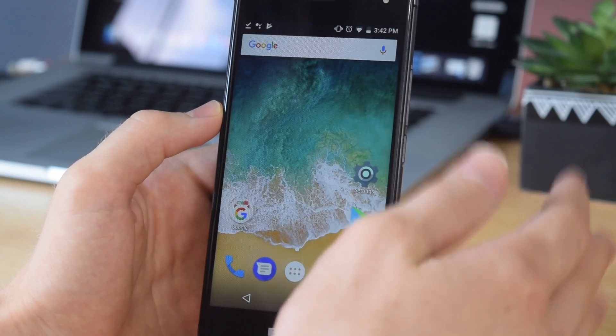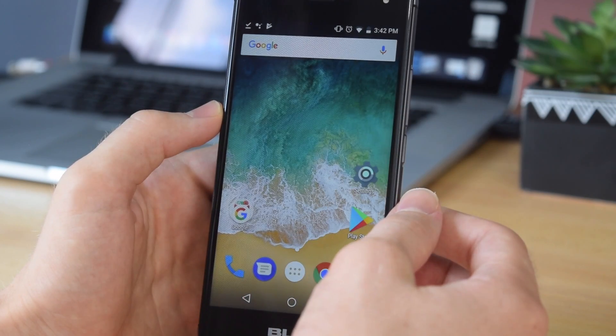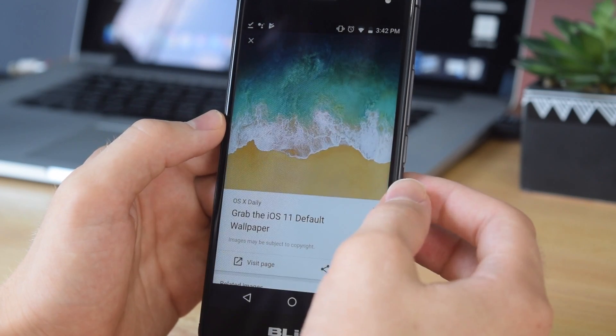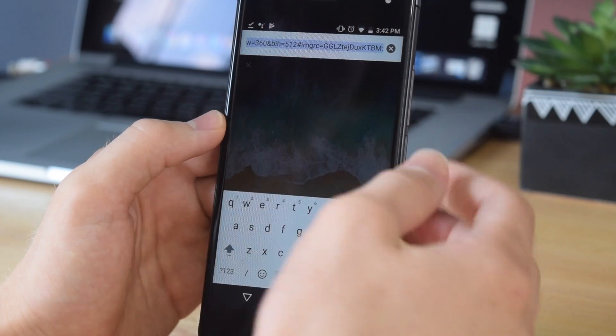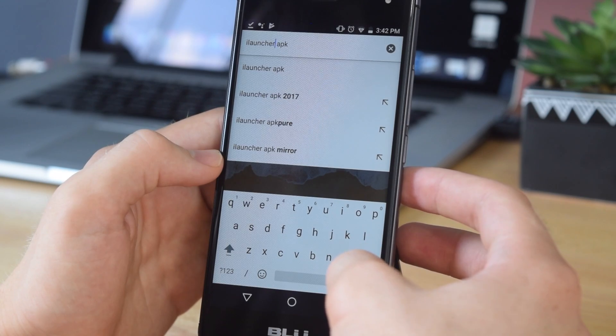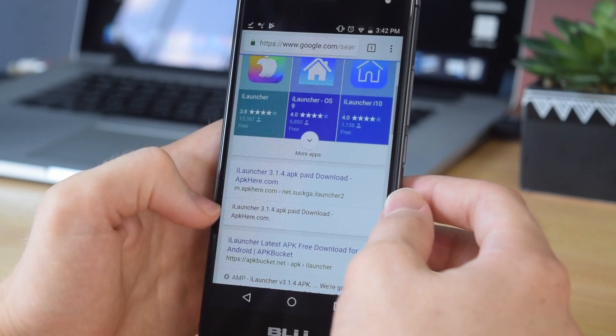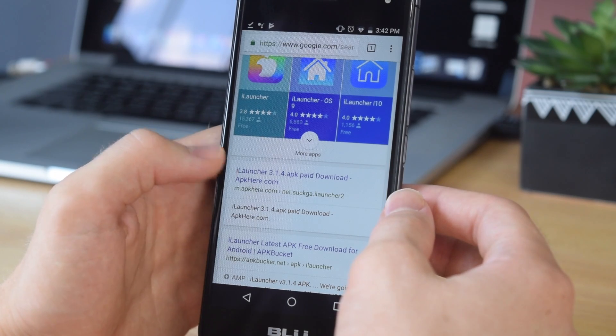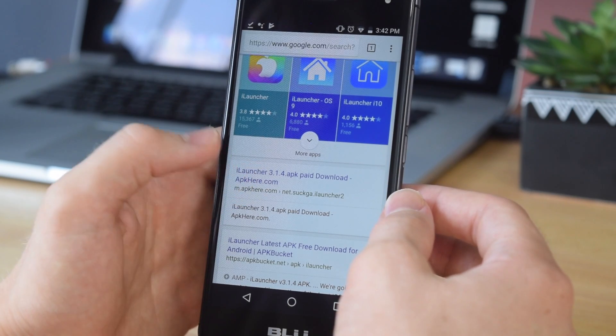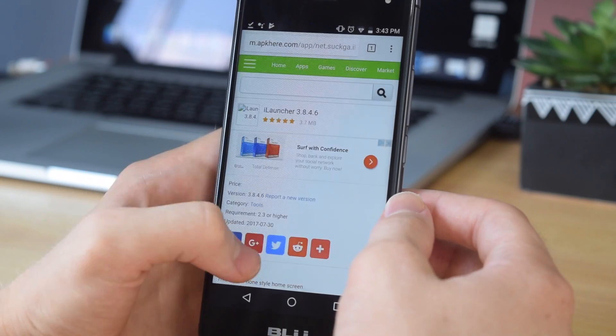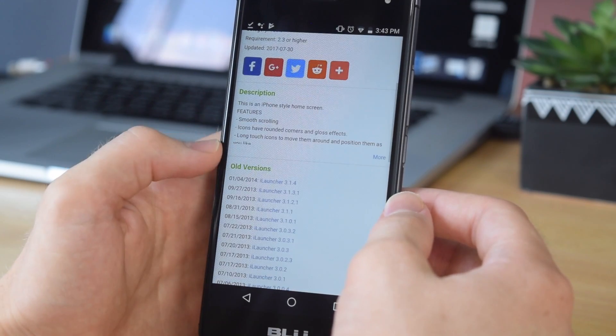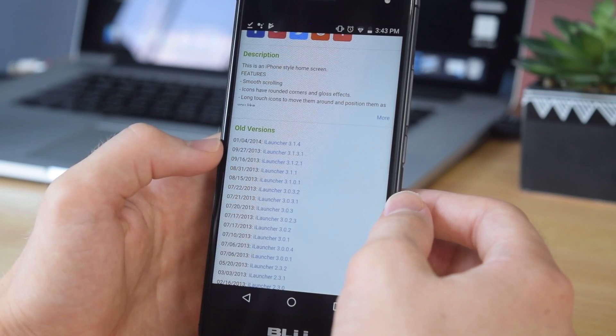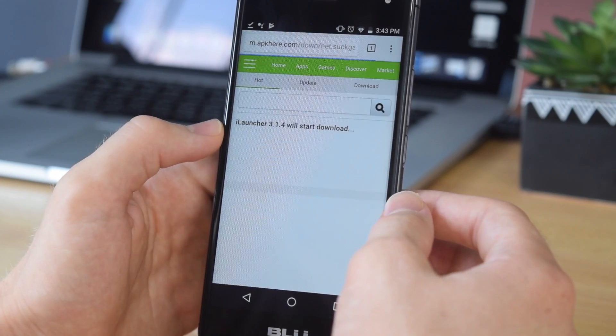The next step is to start by downloading the launcher. To do that, open up Google and start by searching for iLauncher apk. Tap search and you should see an option that says apk here. You want to download it from there, and it should be version 3.1.4. Tap on that, scroll down until you see version 3.1.4, and there should be a list of downloads. Download this version right here.